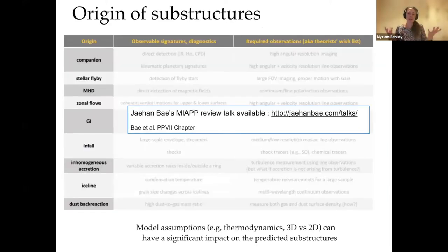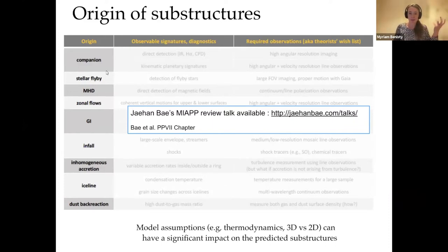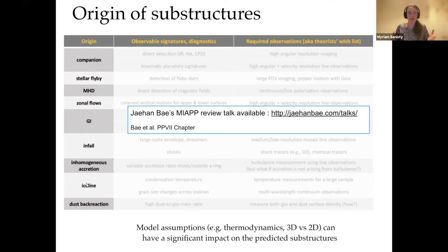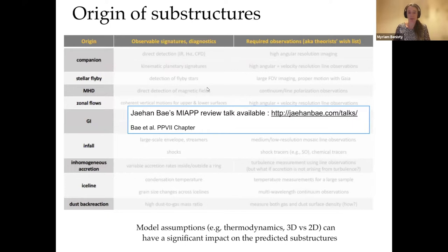So we know we have substructures. The interesting question is: what is causing them? We want to find planets, so we see all substructures as potentially being planets or subtle companions. But there are also non-planet or non-companion-related scenarios: MHD instabilities, MHD winds, gravitational instability, infall from the envelope, and a change of local conditions through the disk — all of which can create rings, spirals, and asymmetries. There has been a lot of theoretical development in comparison with the observations.